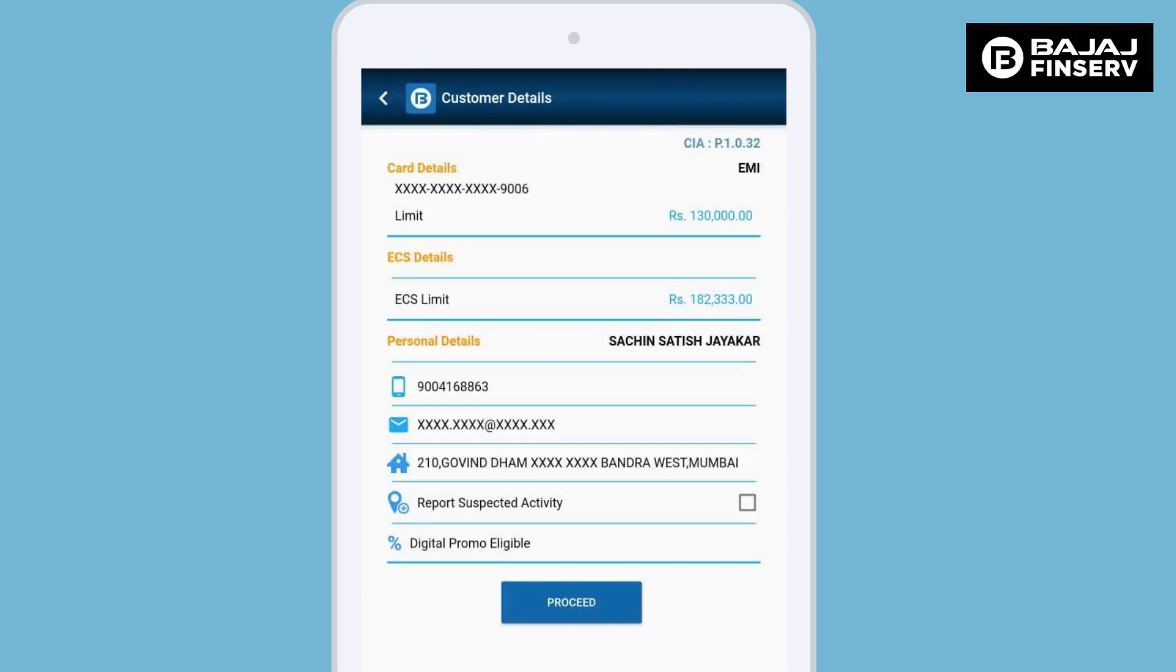Here the customer details are visible. The dealer needs to verify the registered mobile number and address of the customer, the available ECS limit, and the card limit.